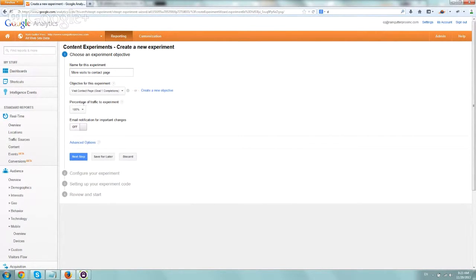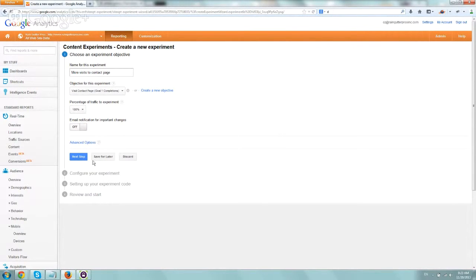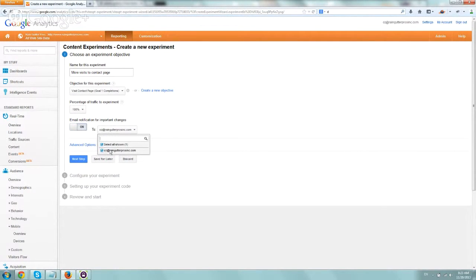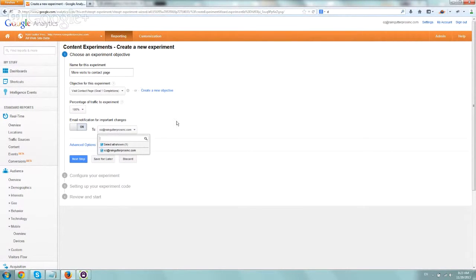Percentage of traffic to experiment on, depending on you. We want to do 100%, and we want to go to the next step. Email notifications, we want to include emails to our sites.